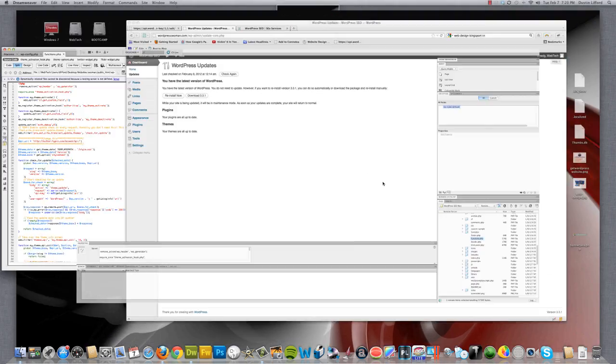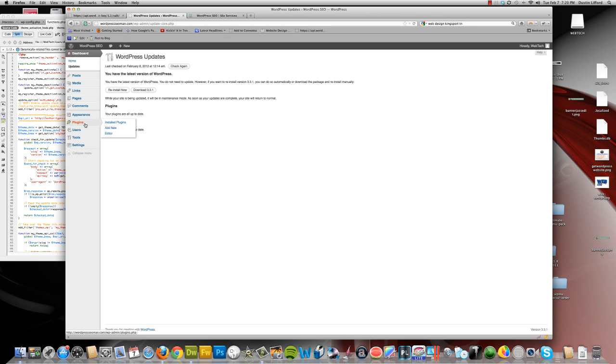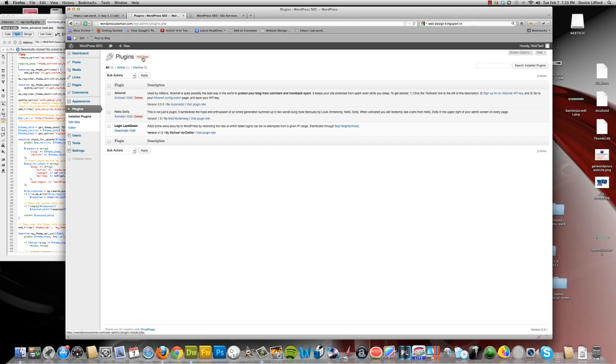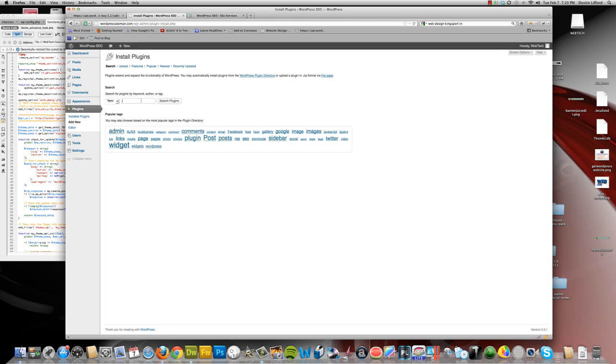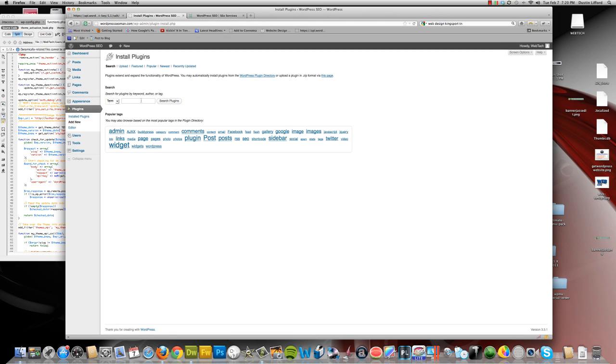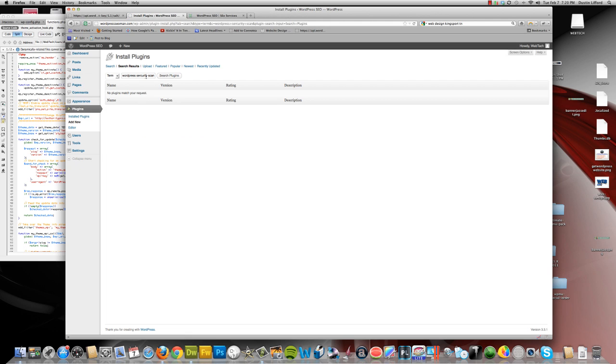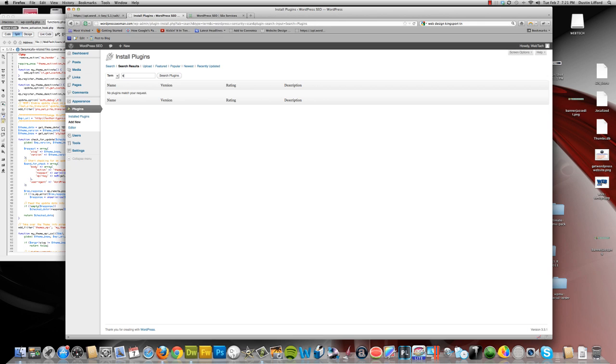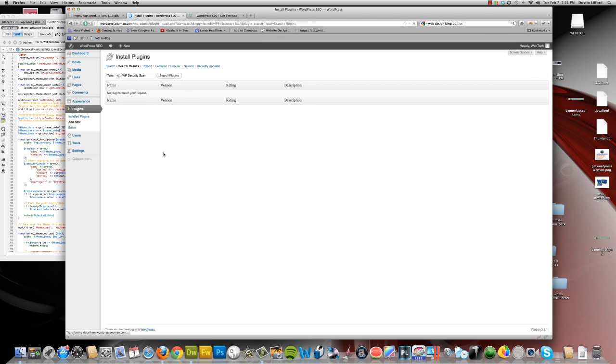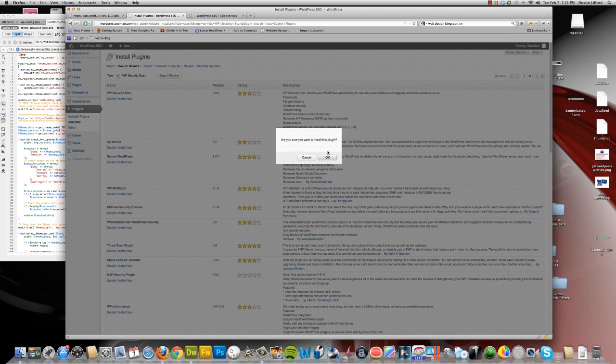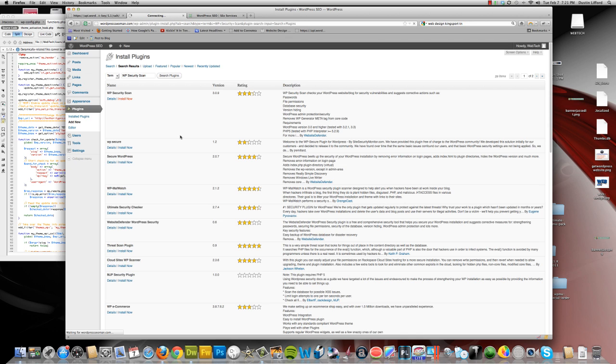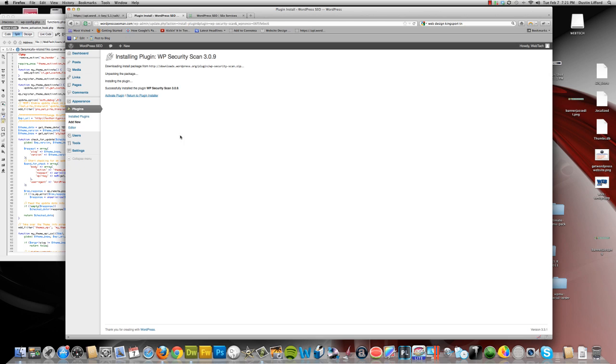The next one is going to be on WordPress. You need to log into your WordPress dashboard. Go into install plugins. Hit add new. From there we're going to type in WordPress security scan. WP security scan, just like that, with the initials WP. We're going to go ahead and install that one. I'm going to activate the plugin.